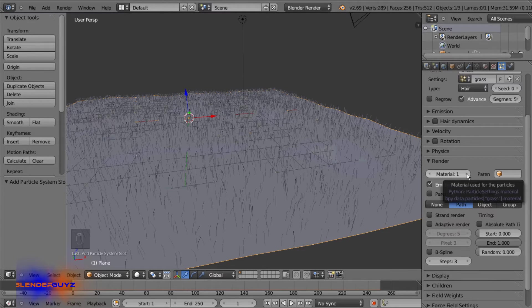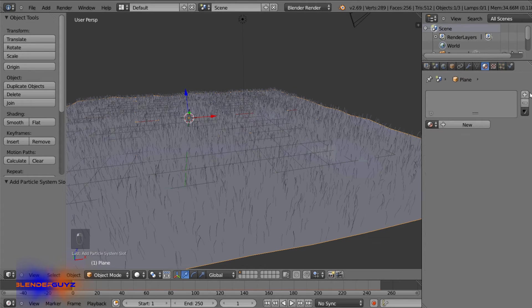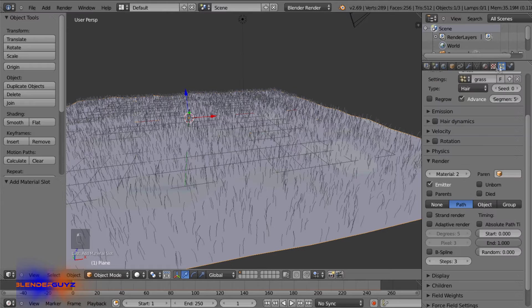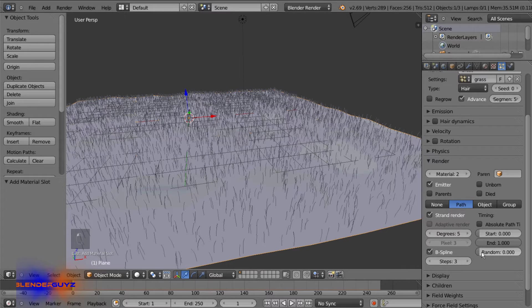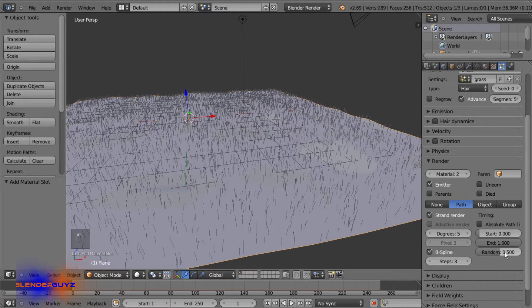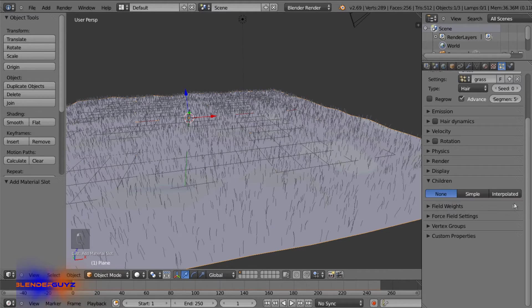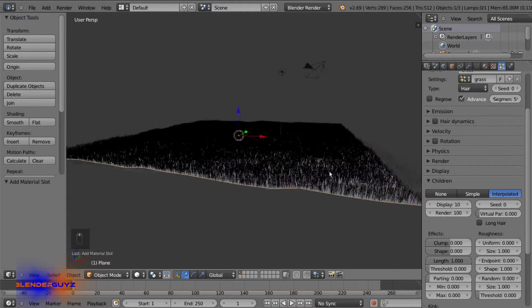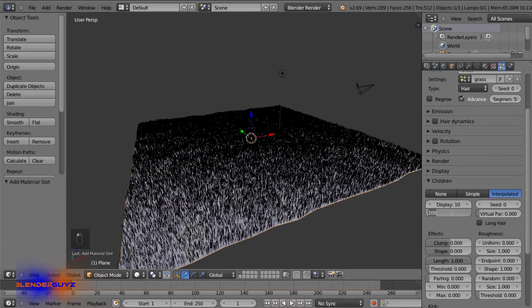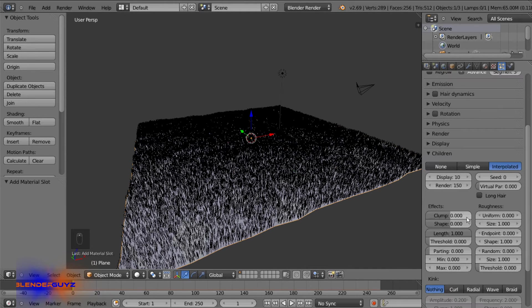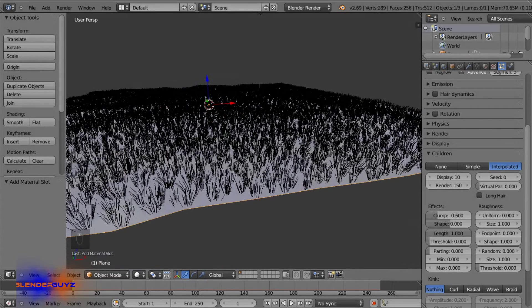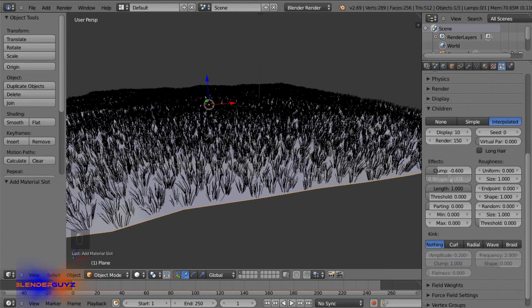And under the render panel, set the material to two. So that'll basically take the second material slot because the first one will be dirt and then the next one will be grass. Check strand render and b-spline. And then we'll change the random amount to 0.5. And under children we'll select interpolated and that'll add a lot more grass. And we'll go with 150 for the render and 10 for the display is fine. And under clump we'll do negative 0.6. Yeah, looks good.